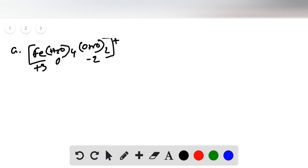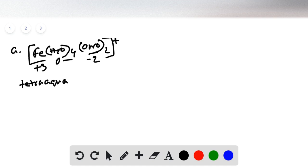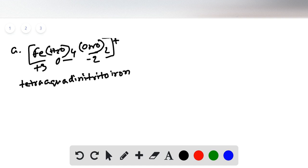Now we name this formula. We start with ligands in alphabetical order. Water is named 'aqua' and the ONO group is 'nitrito.' In alphabetical order, aqua comes first — we have four water molecules, so it's 'tetraaqua.' Then we have two nitrito groups, so 'dinitrito.' Finally, the central metal atom is iron with a charge of three, so we write 'iron(III).' The full name is tetraaquadinitritoiron(III).